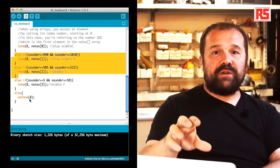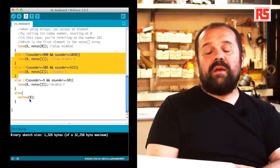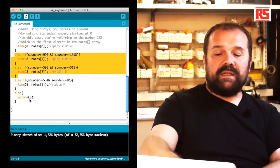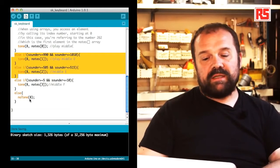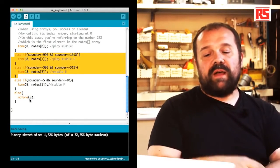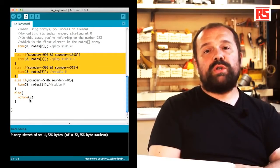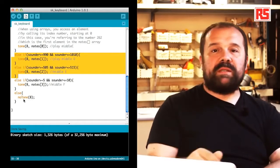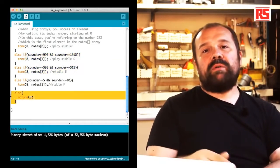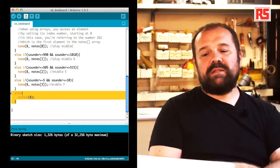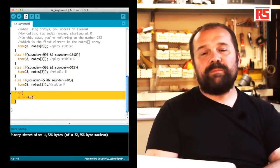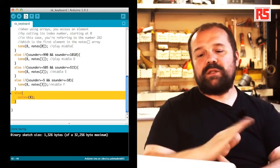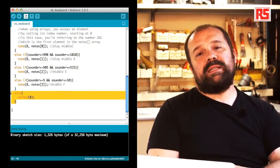If none of this combination is actually detected, then there's a final else statement. This else statement calls this function called noTone that stops any sound being produced on a specific pin. So we say noTone 8 and this stops the sound.